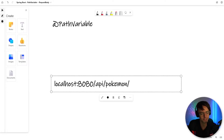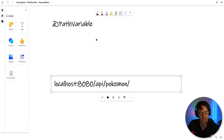What's up guys, this is Teddy. Welcome to my YouTube channel. This video we're going to be talking about path variable and request body.